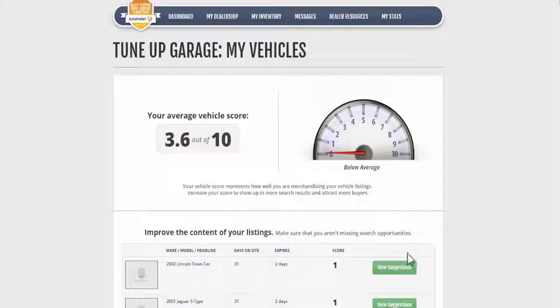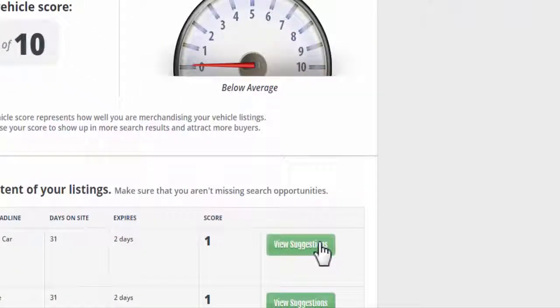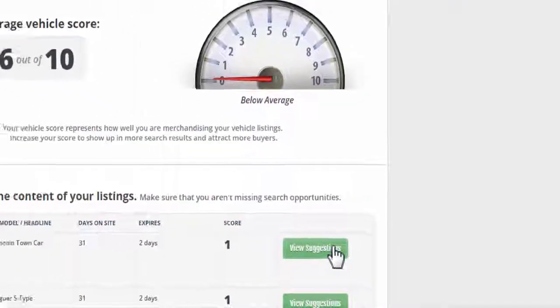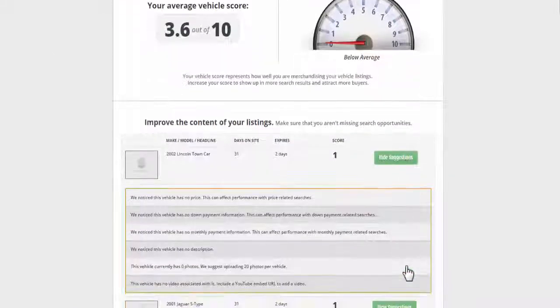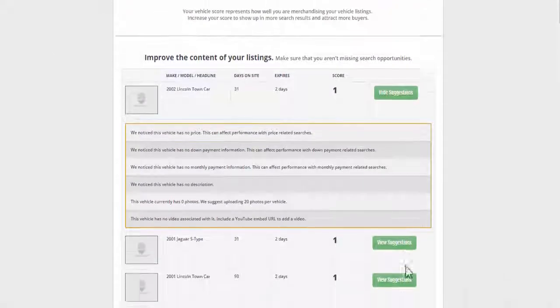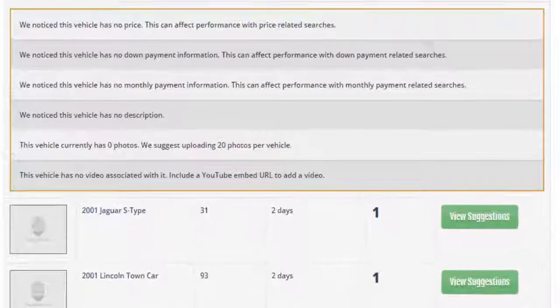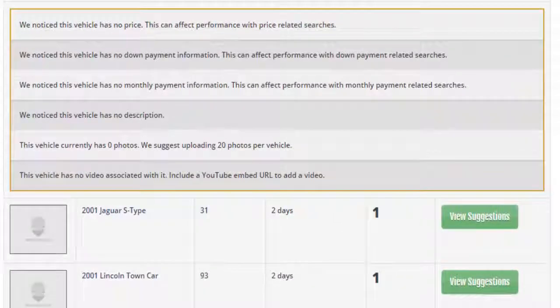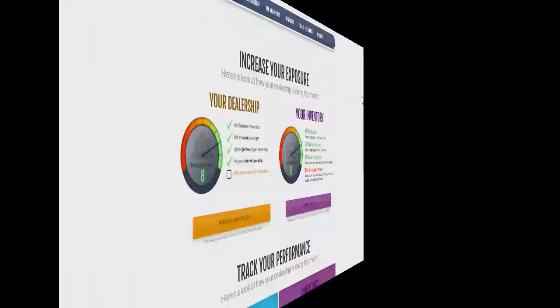Choose a listing you want to review and click on View Suggestions. A list of tips on how to improve your vehicle merchandising appears with suggestions such as provide pricing information, add photos, video, etc.